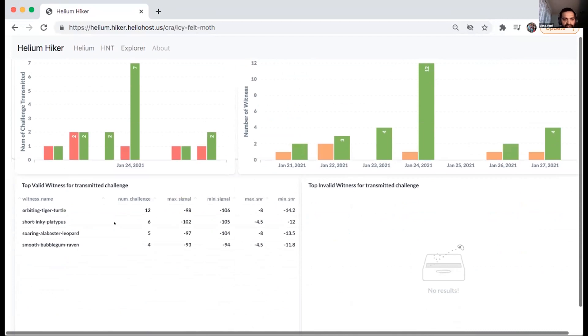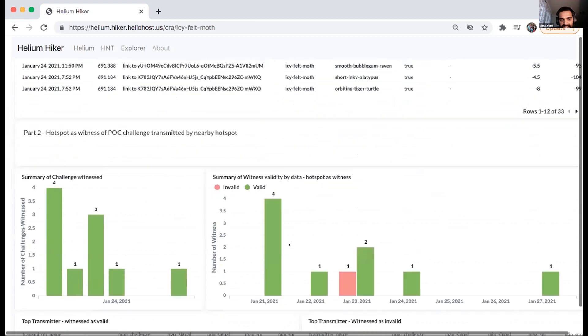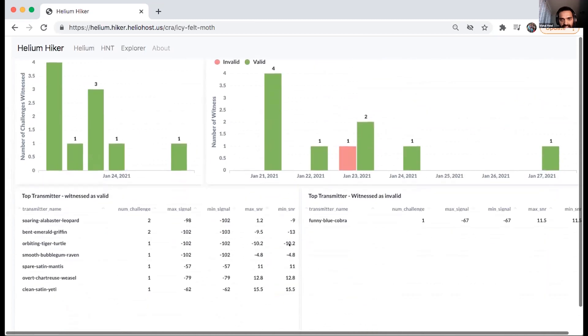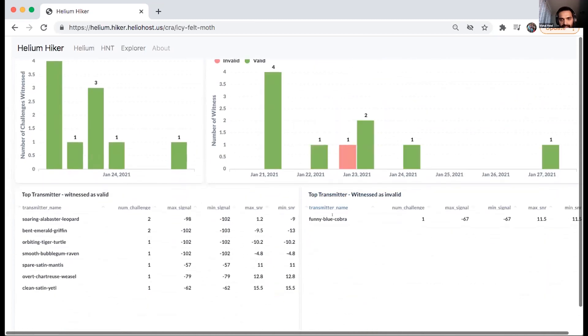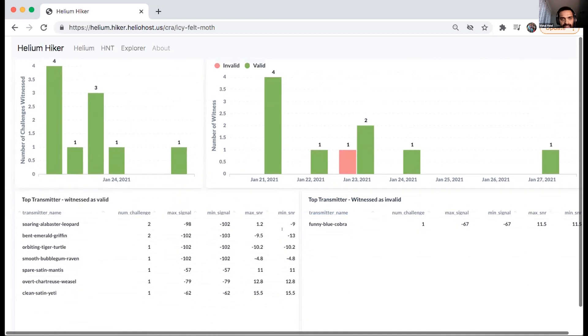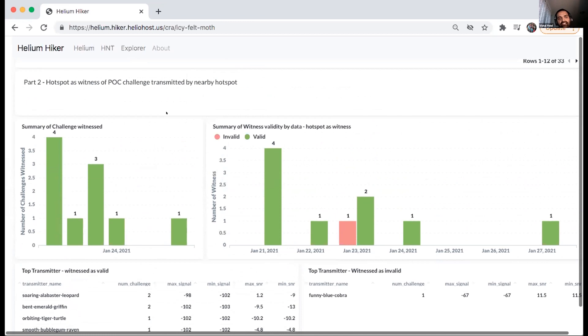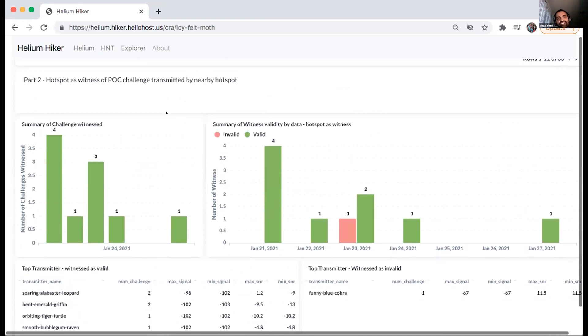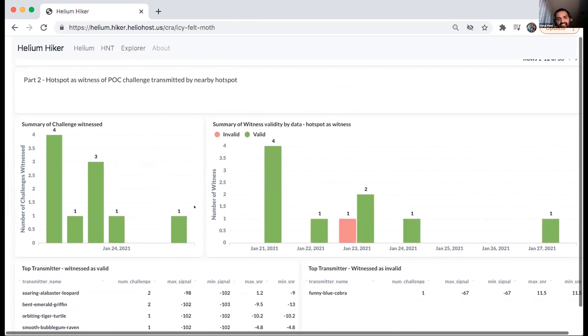But I think this one has one invalid witness, the funny blue crowbar one. So this is the one where other hotspot did a challenge or transmitted a challenge and this hotspot witnessed it and your hotspot was marked as invalid witness for one of those challenges.